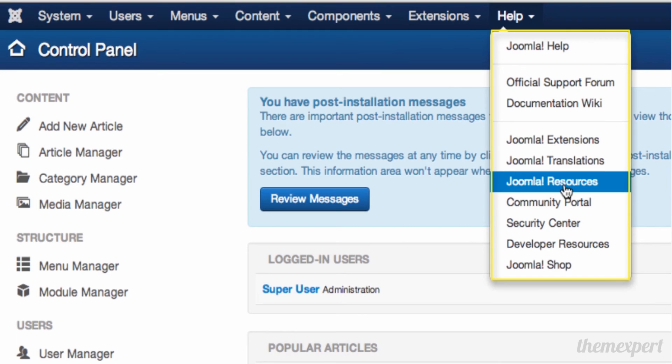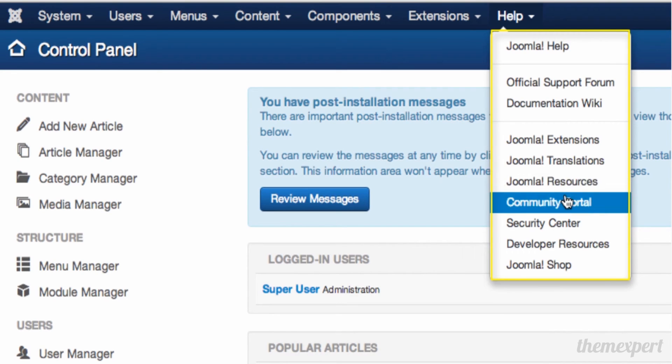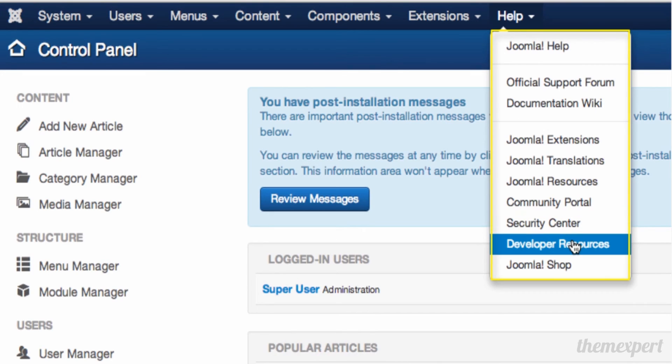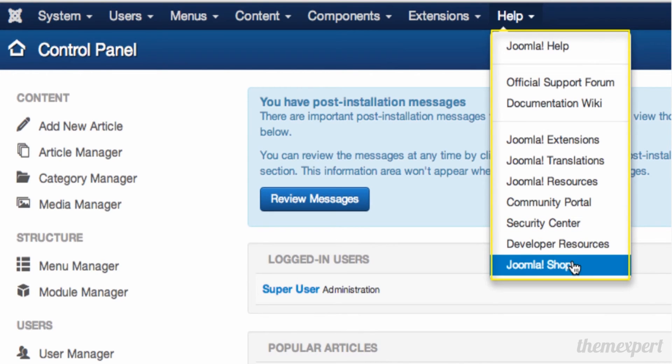If you want updates about Joomla community activities, the Community Portal is for you. Security Center, Developer Resources, and Joomla Shop are helpful features that provide opportunities to speed up your Joomla development process.